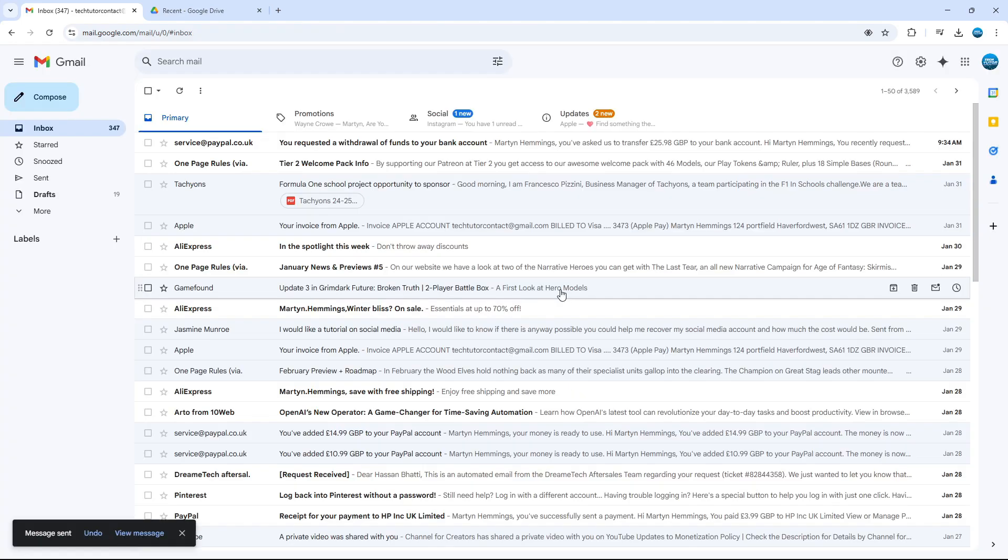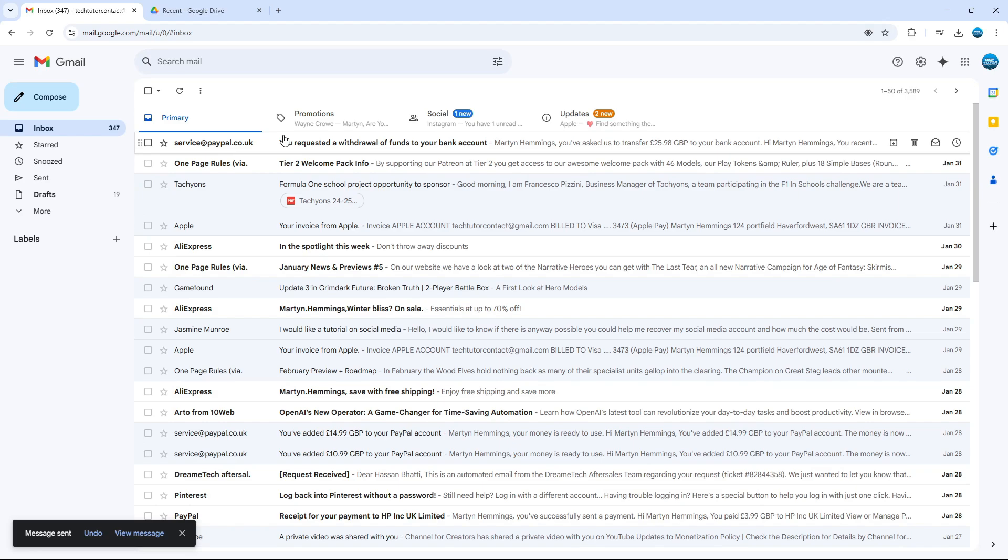After a second or two, that's going to go through and send that through absolutely fine. So that is how to send large files on Gmail.